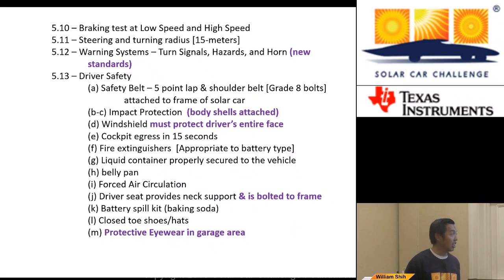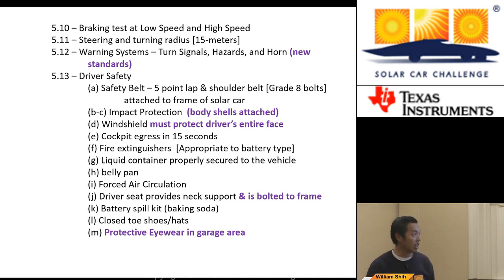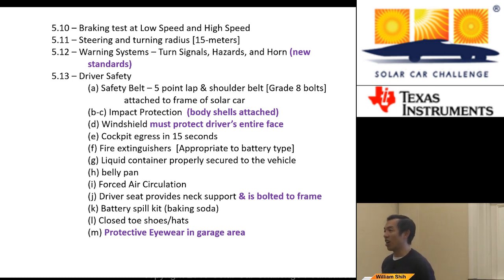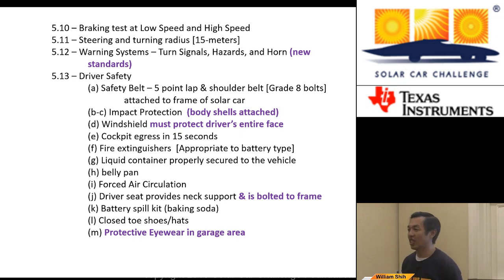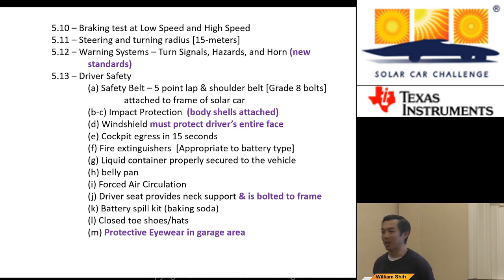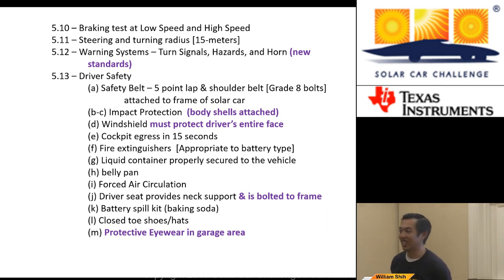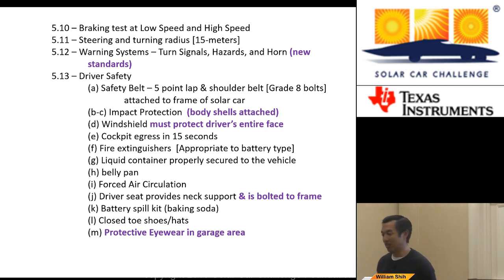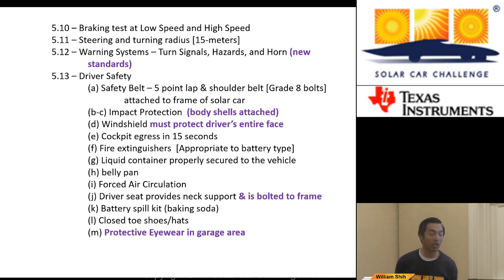There is a particular set of driver safety regulations I encourage you to read. One specific point is protective eyewear in the garage area — if you are working on your car in the garage area, whether you're turning a screwdriver or a wrench or anything, you must be wearing protective eyewear. Just plan to get something comfortable and leave it on whenever you're in the garage area. The typical use for eyewear would be power tools, but a part can get unscrewed, flip into the air — you want to protect yourself.